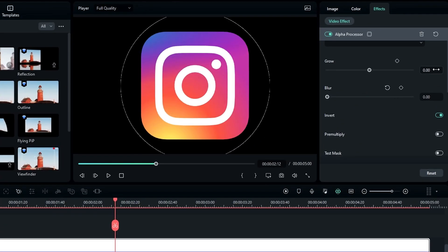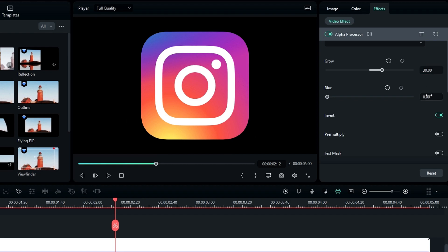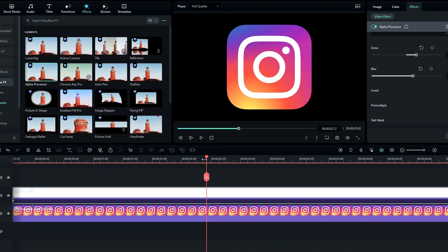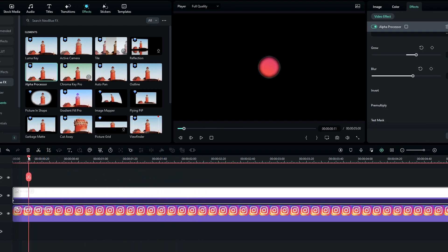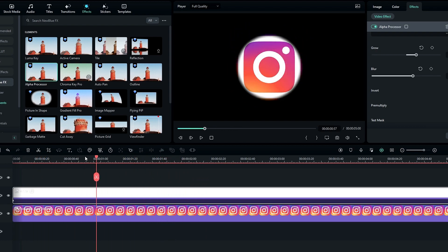So I change the growing value to 30 and the blur value to 60. Okay, now it looks like this.